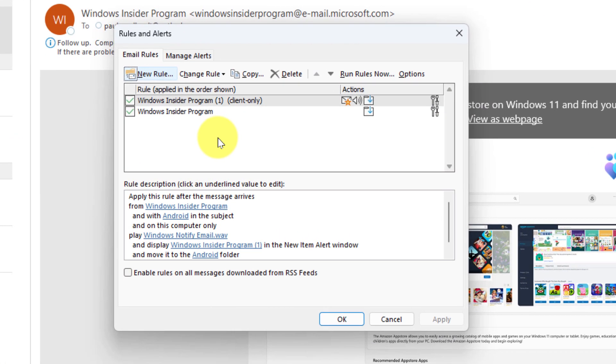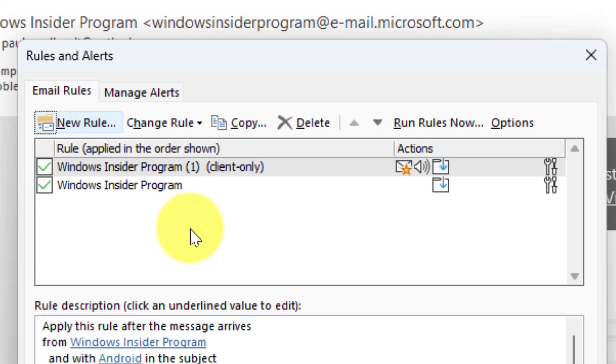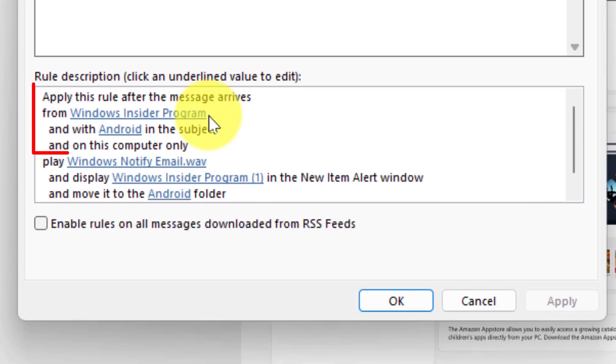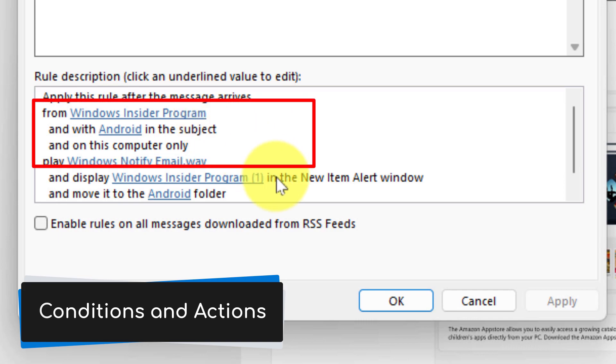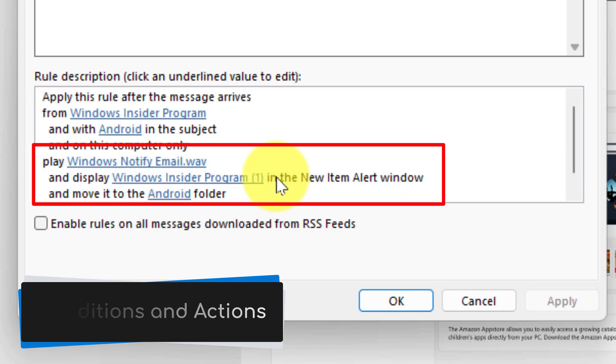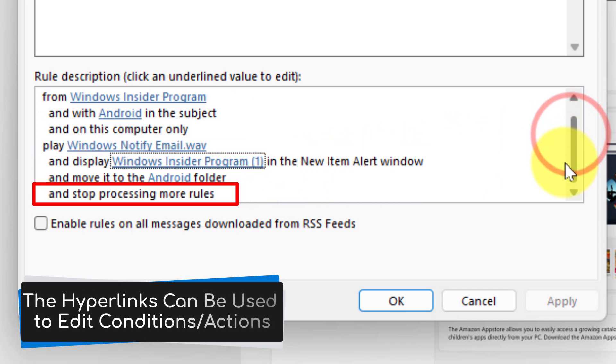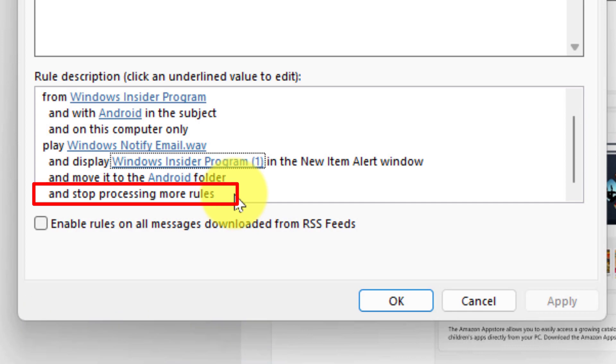At the moment I have my Windows Insider program based ones and I have my client only rule. Now the order that these are in will come into play and I'll show you why in just a moment. So if I go down to the bottom here I can see that I have my conditions and actions. So the beginning is my conditions and then underneath there is the actions that will occur when my conditions are met.